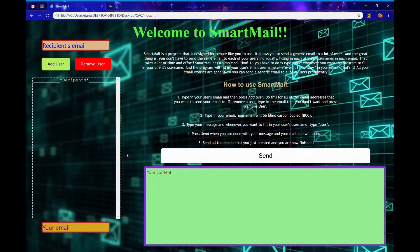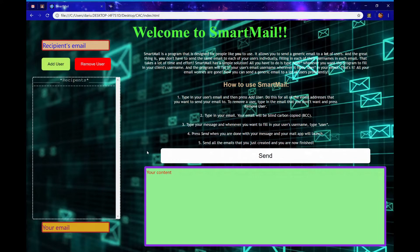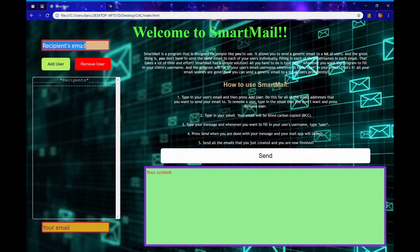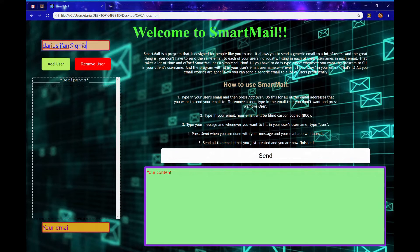Smartmail has a simple solution. Here's how it works. Type in each recipient's email in the text box that says recipient email. For this example, I'm going to use my personal email.